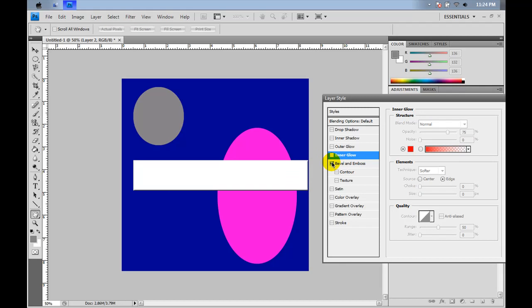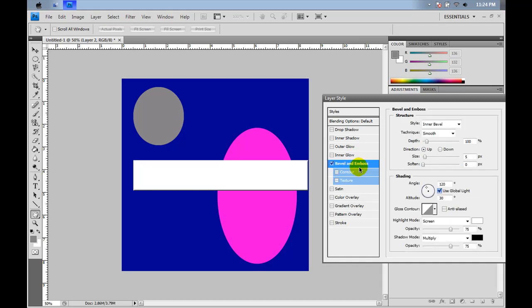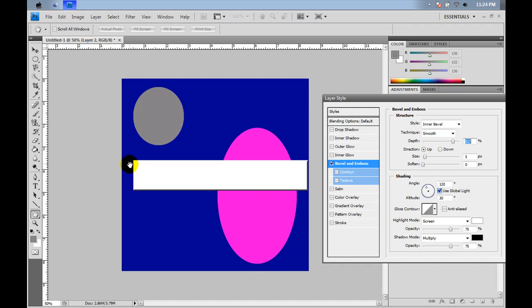Deselect. Bevel and emboss makes it more of a button feature. It's pretty intense. It makes it stand out a little bit. It gives it a little 3D feel. As you can see, the depth kind of gives it a more profound lining. See how it gives it that little 3D effect?